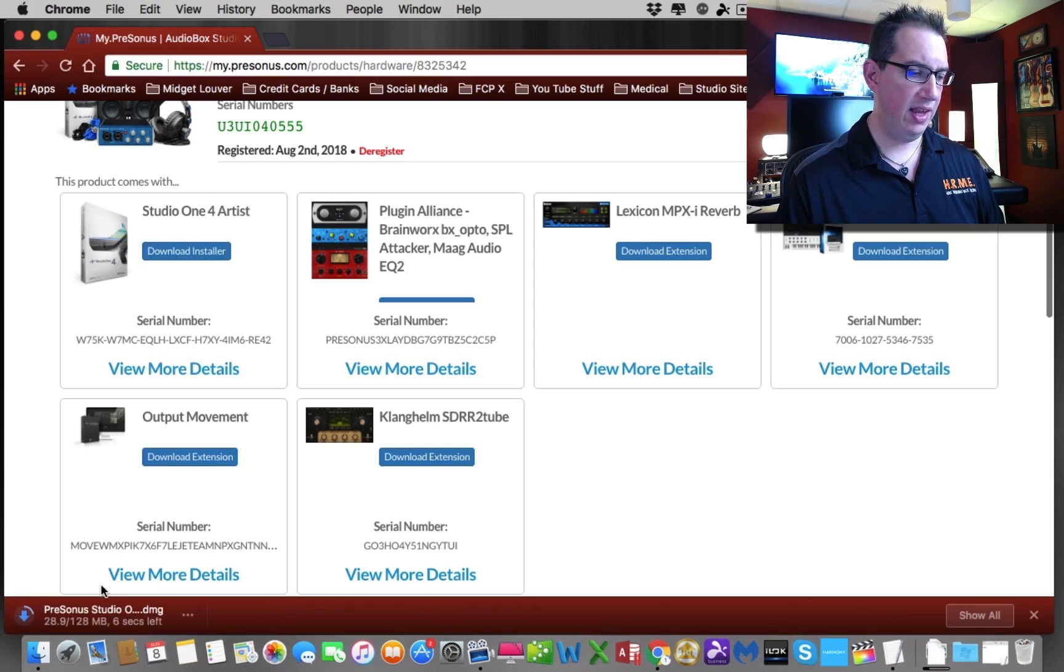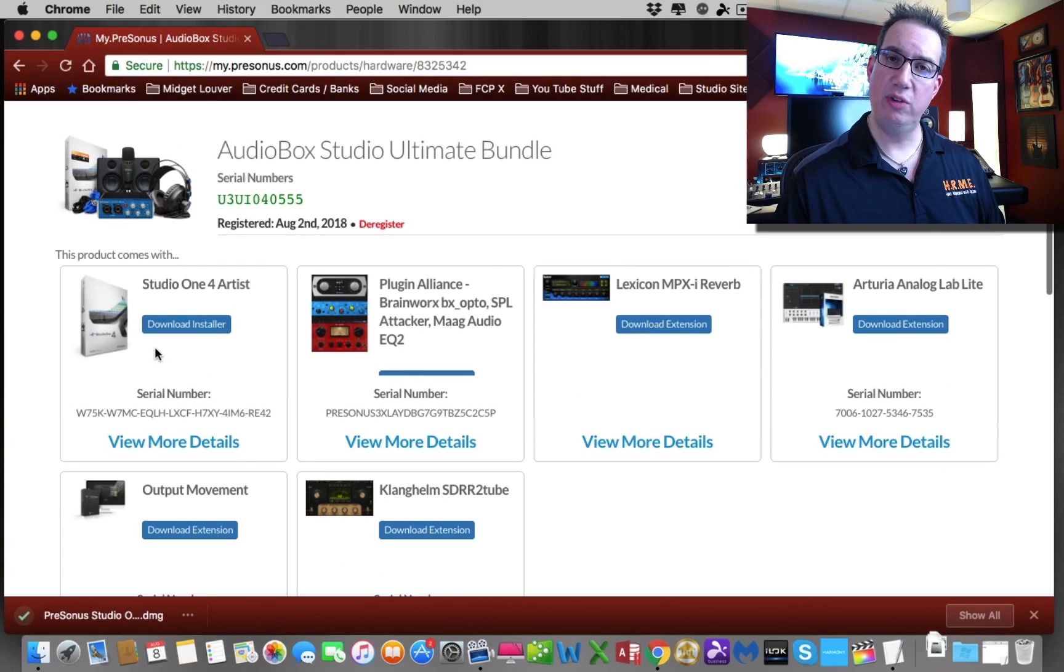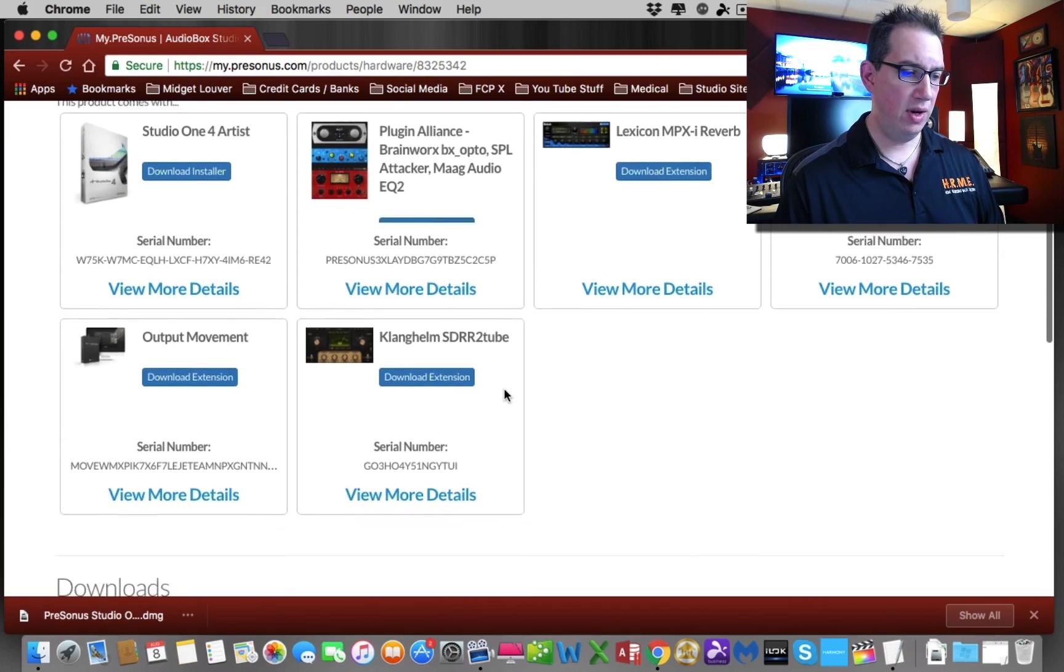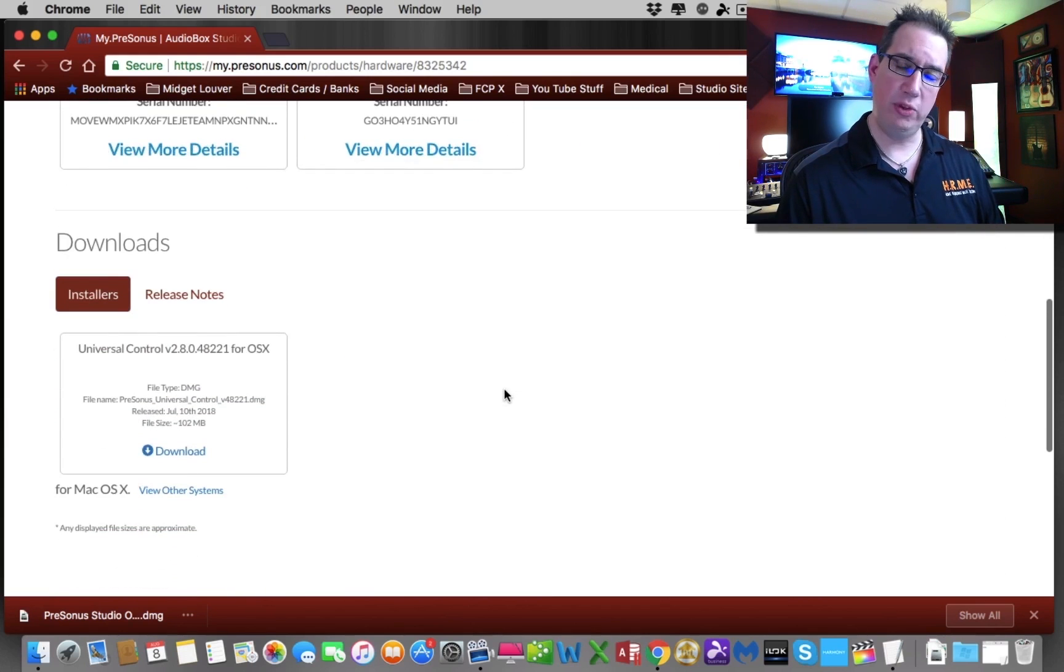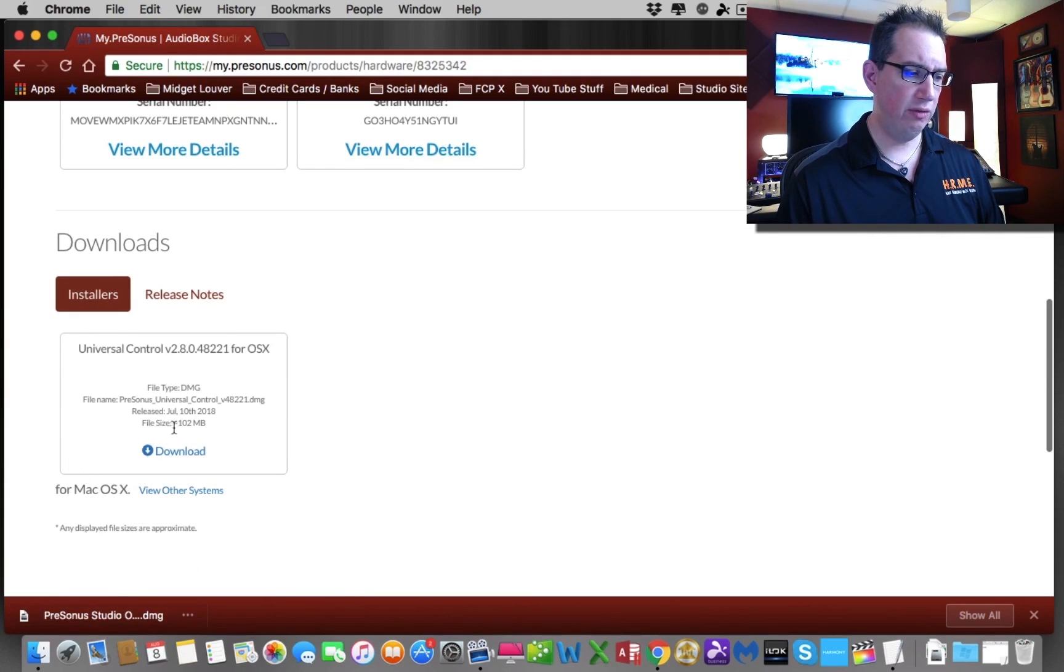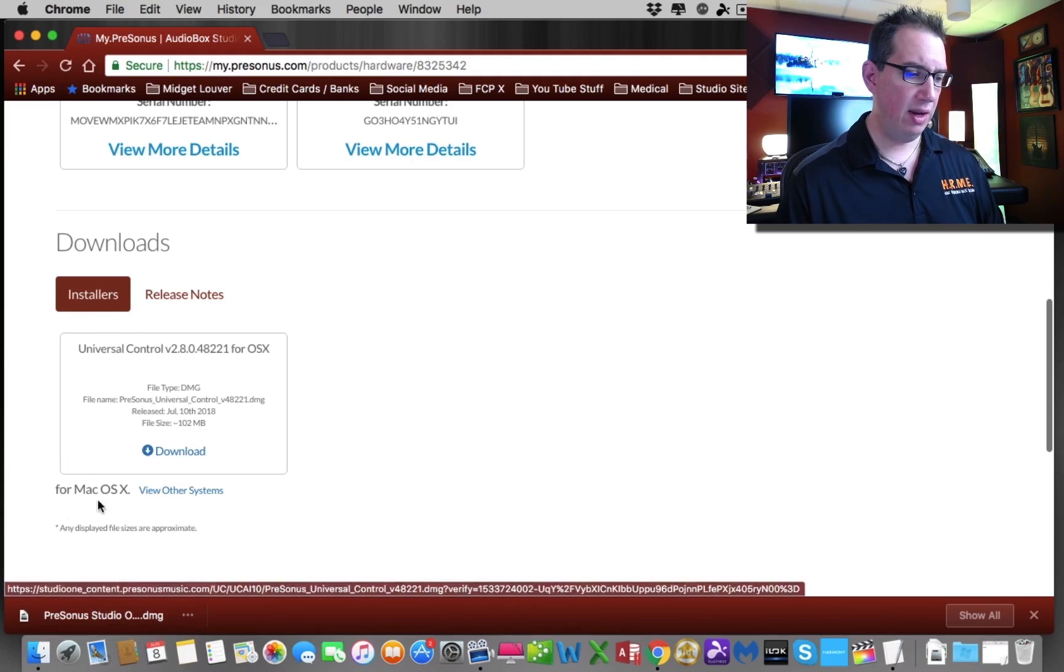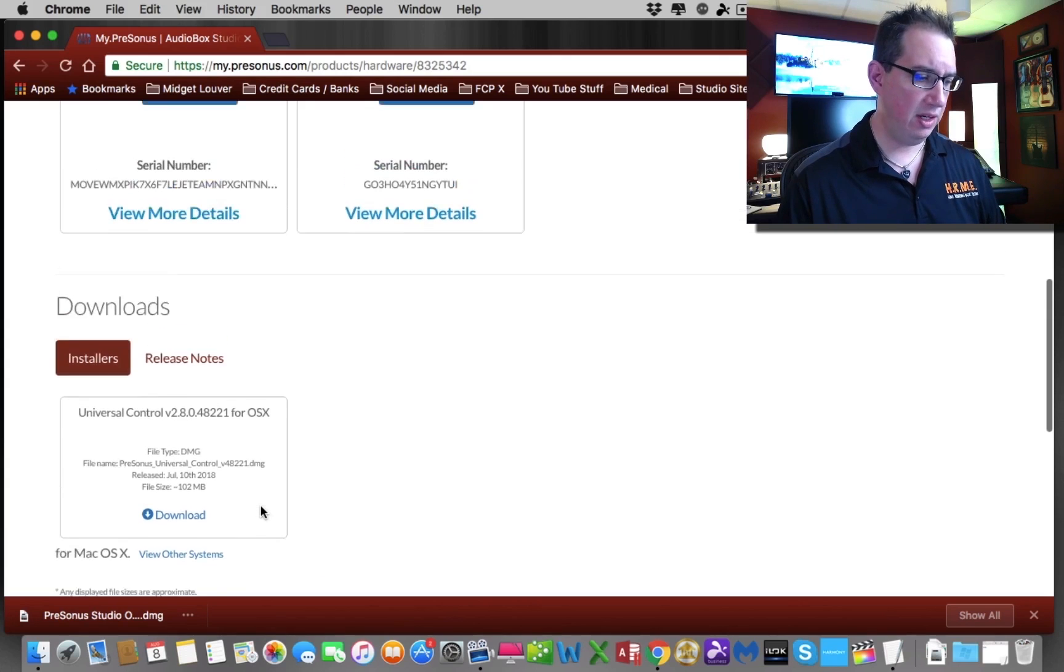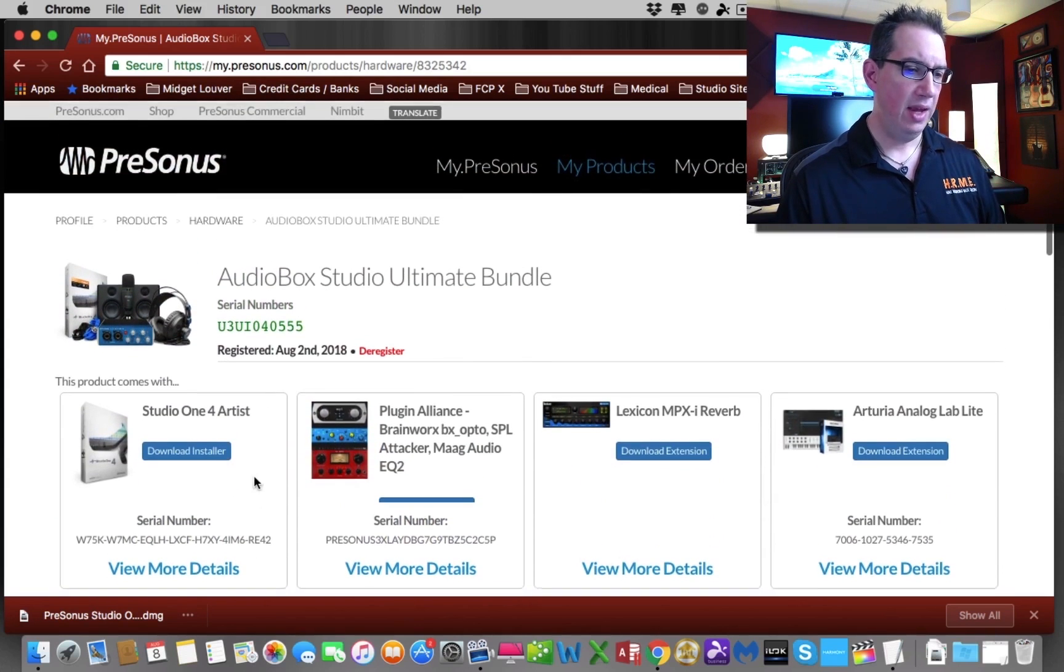You're going to go ahead and go download installer. You can see down here in the bottom left hand corner starting to download. You're going to download your installer. I urge you to do that and then download all of these extensions as well. Depending on your internet connection will depend on how long it actually takes to download. As you can see, it's already done here. You can even download the Universal Control and get all that installed as well. If you're on a PC, you'll see that it says for PC, or if it gives you a choice, just pick the platform that you're on.